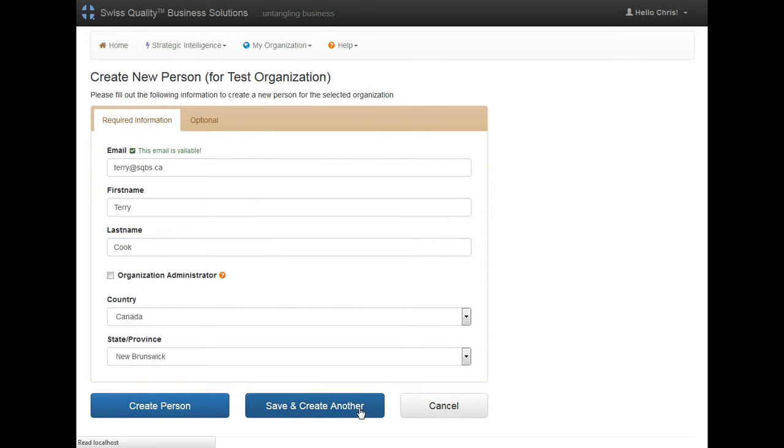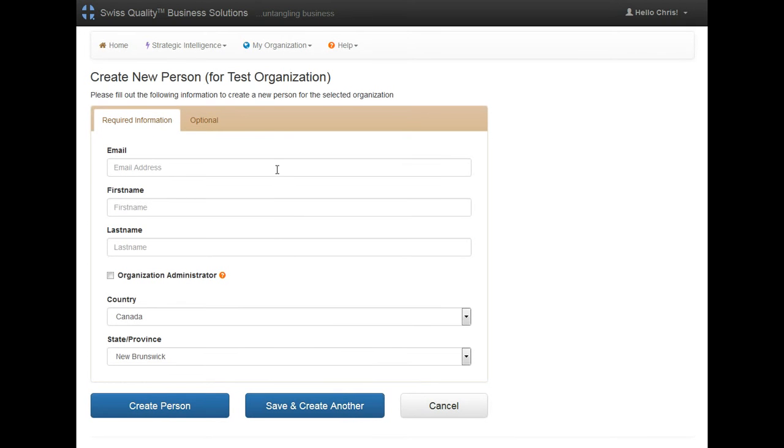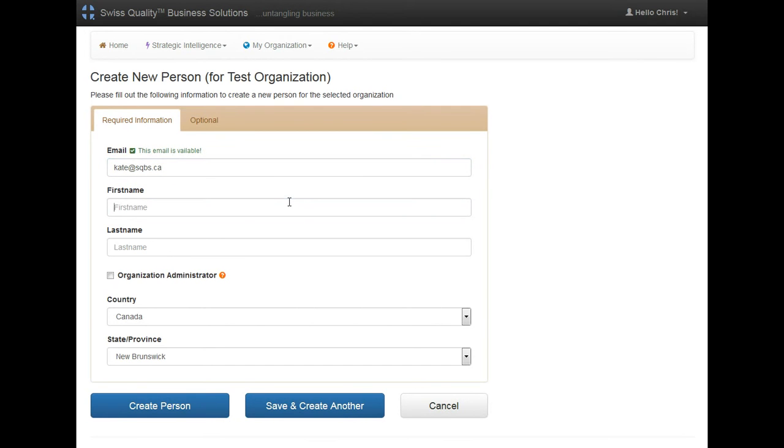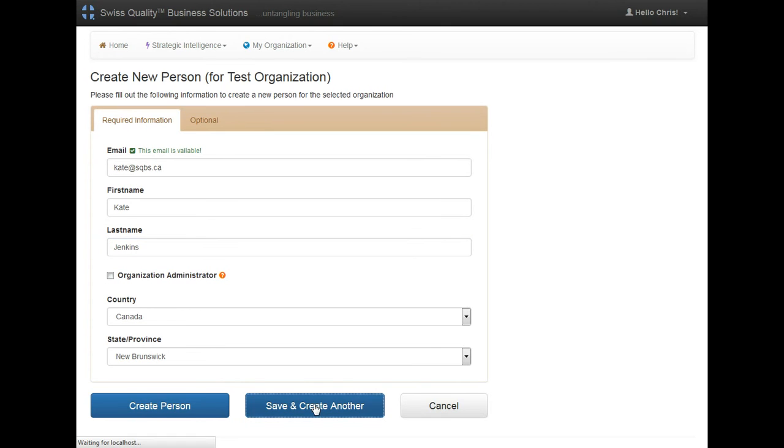The first person is done. The second one is Kate, put in her name, and save and create another.